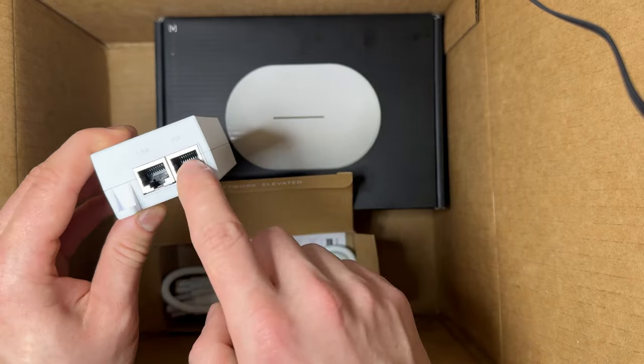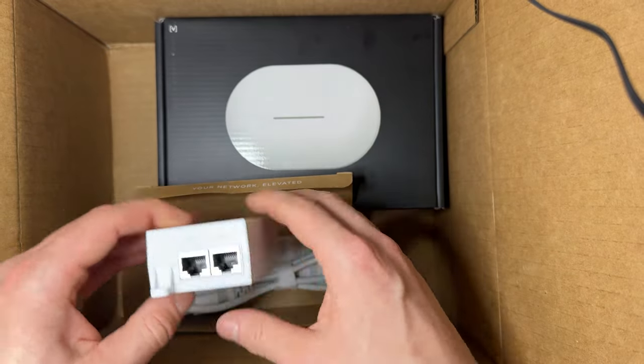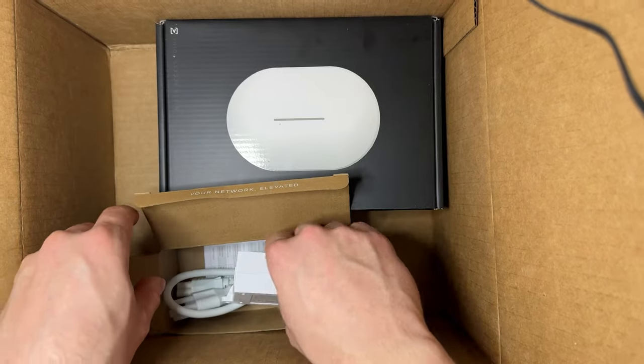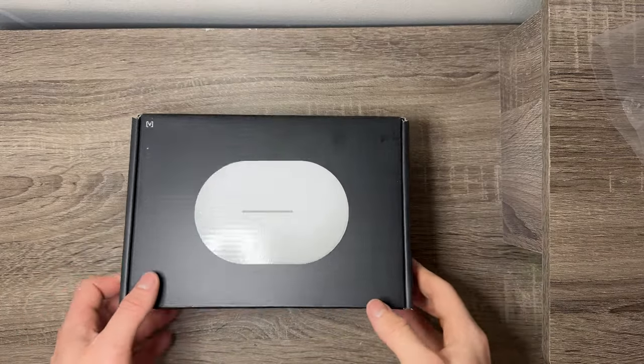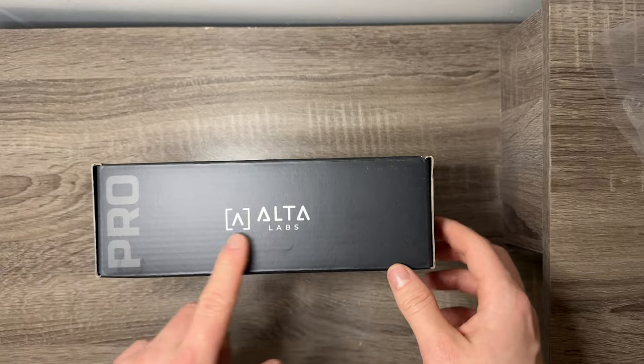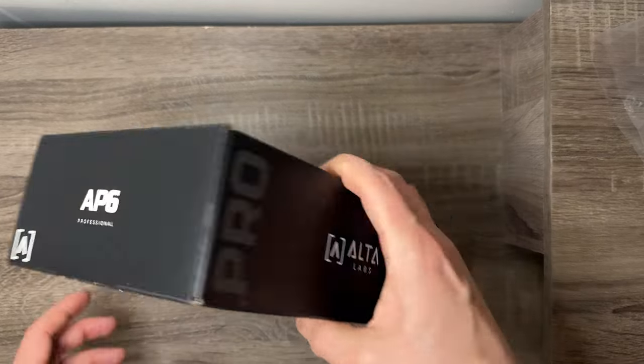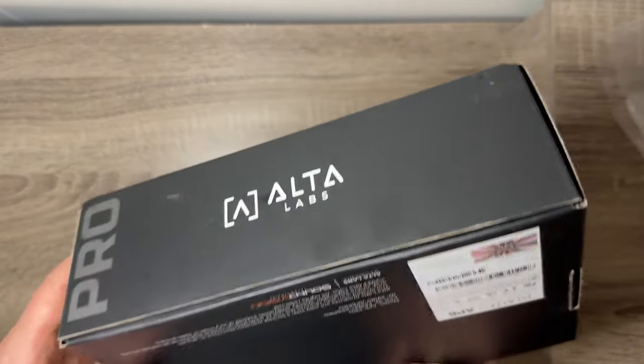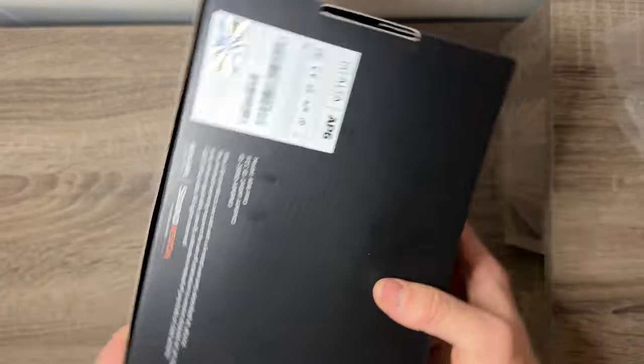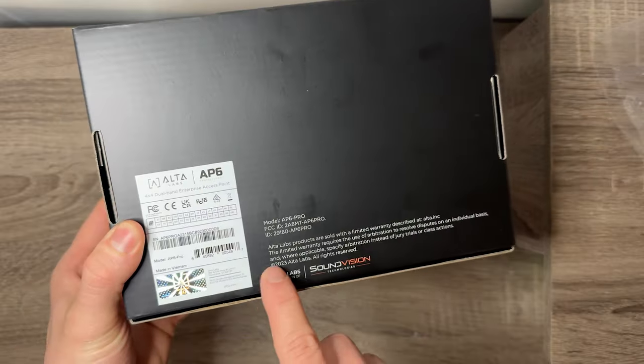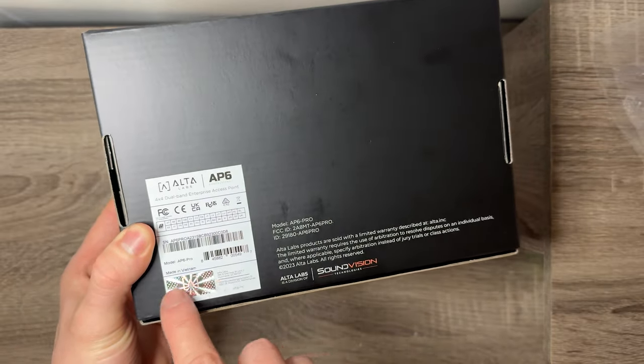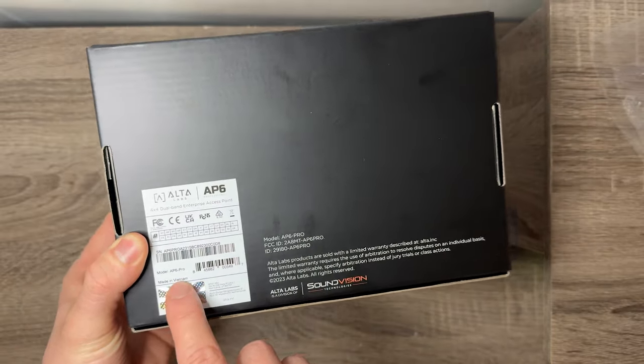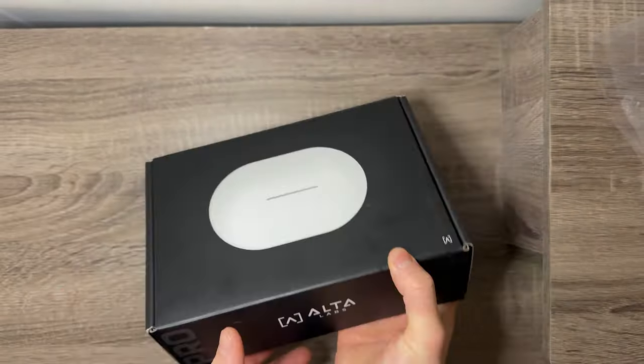And then we have the actual device. Let's check this out. From the outside, it's from Alta Labs Pro. It's called the AP6 Professional. There's just some more information here about warranties or whatnot, made in Vietnam. So let's open this up.